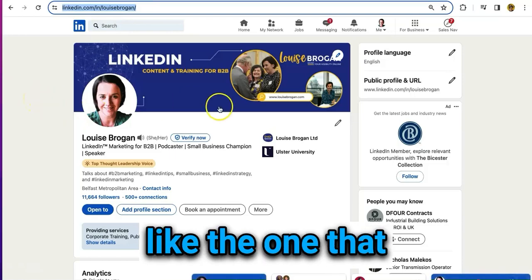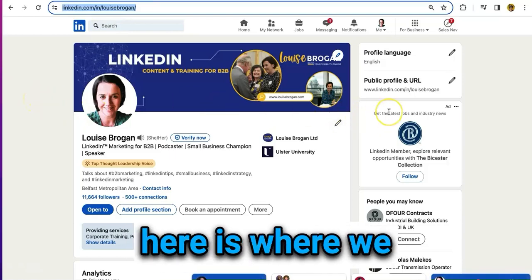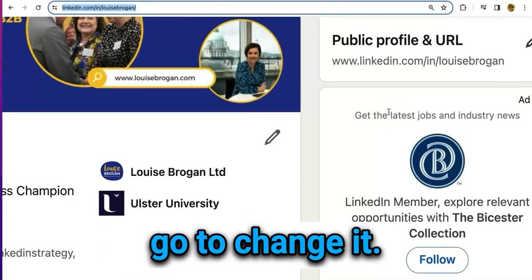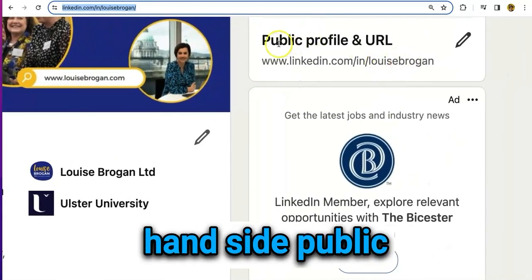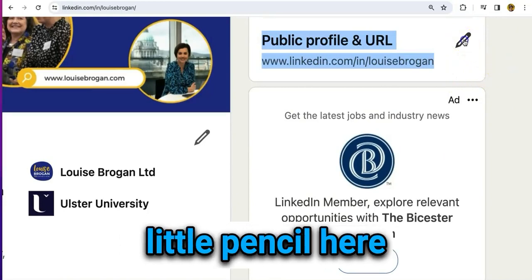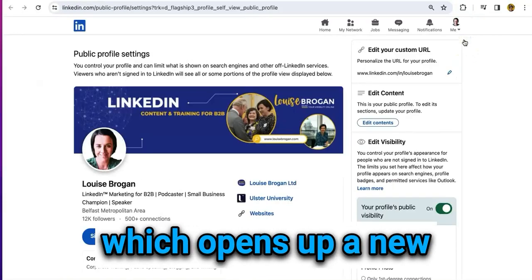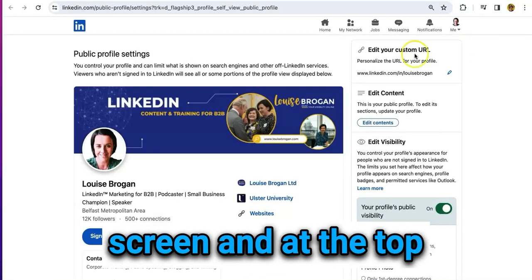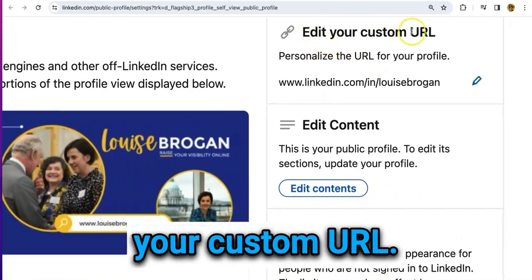Now if you don't like the one you can see there, here is where we go to change it. Over on the top right-hand side, click on 'Public Profile and URL.' Click on the little pencil icon, which opens up a new screen, and at the top of this screen click 'Edit Your Custom URL.'